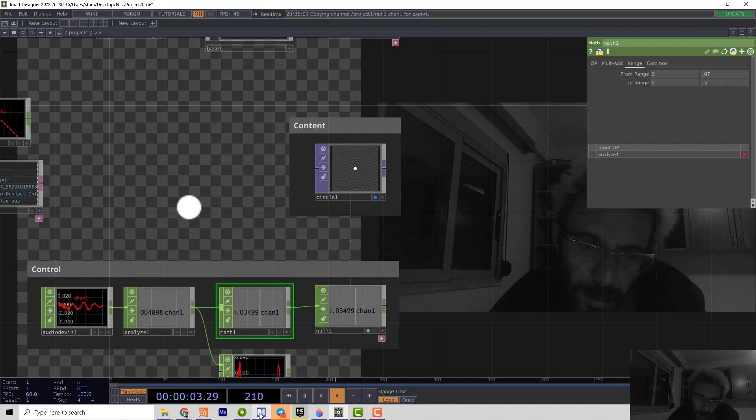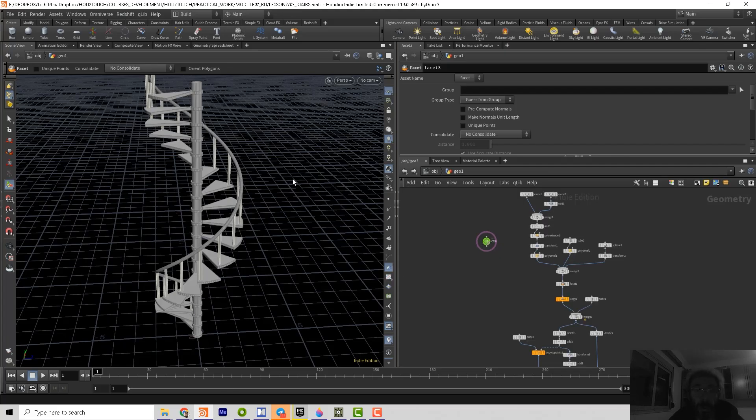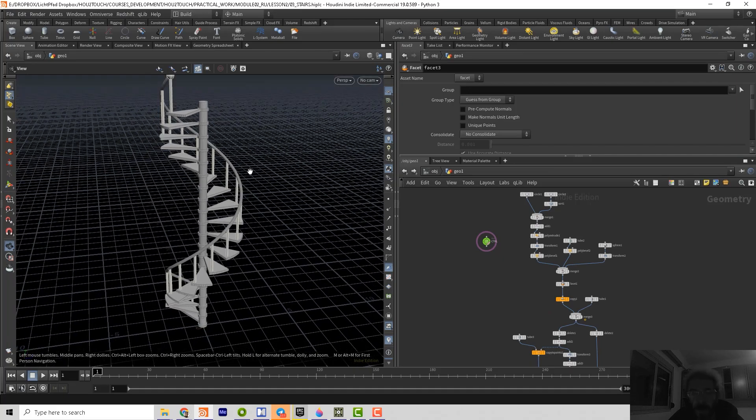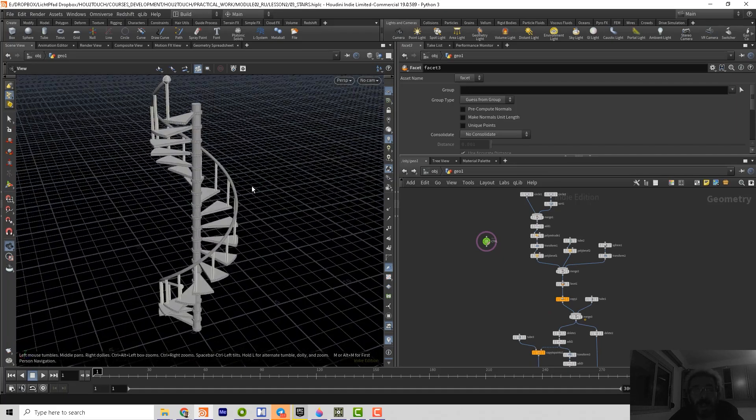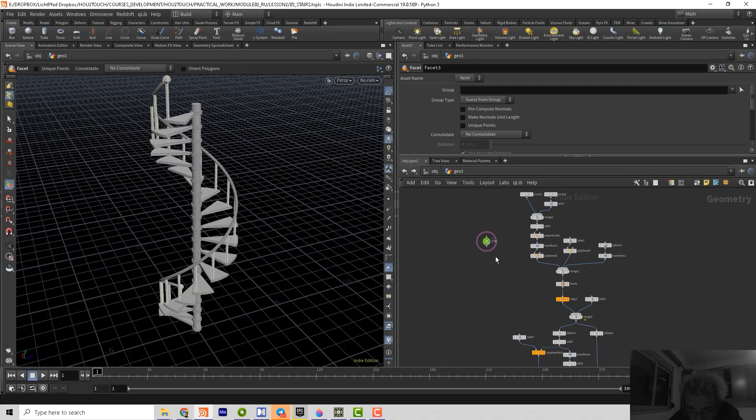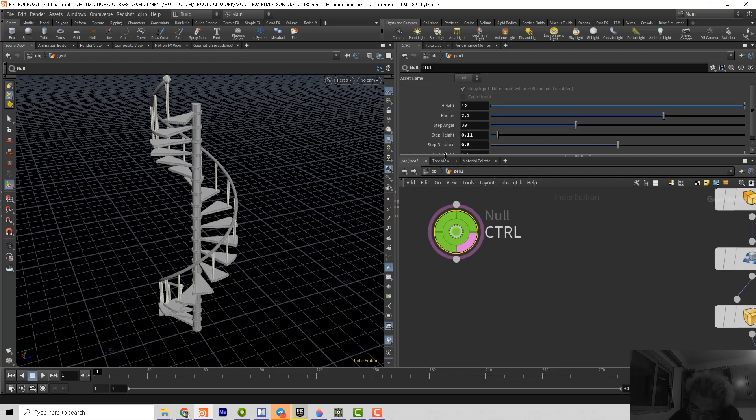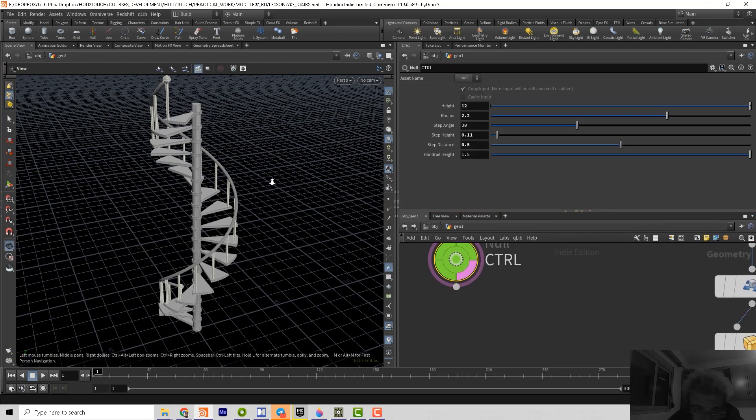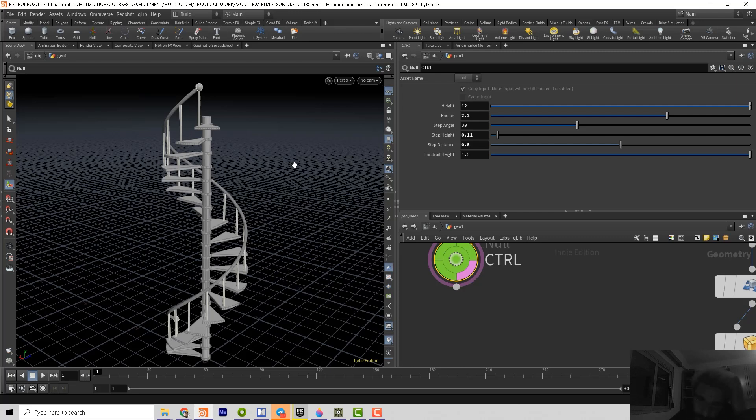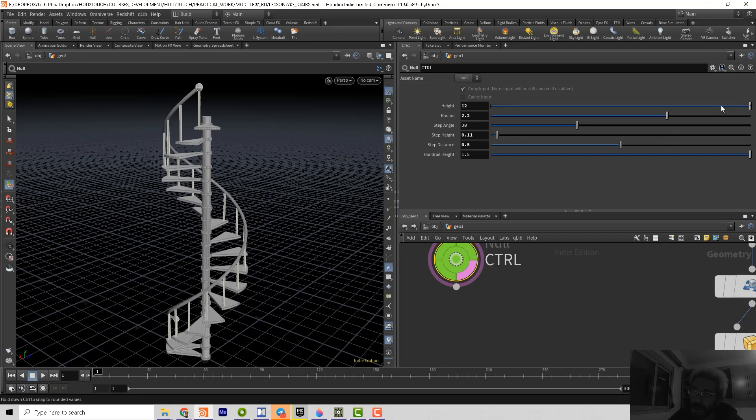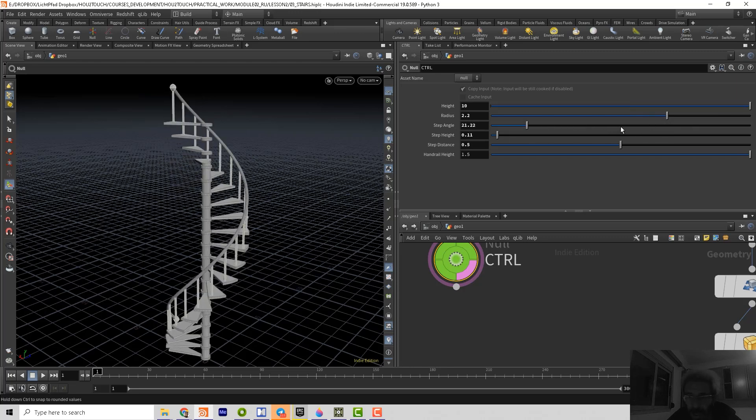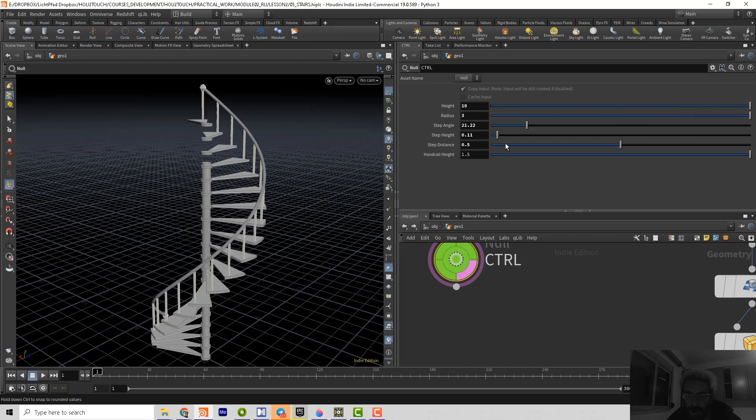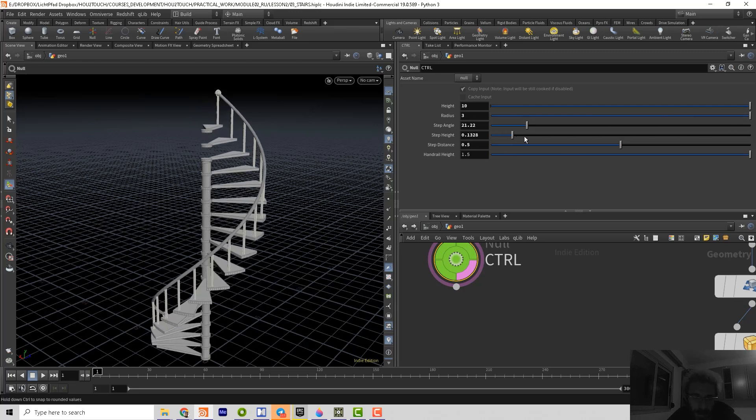And maybe what I want to show, what is actually profits of using procedural 3D applications, which we can build using TouchDesigner and Houdini. That, for example, if we want to create a stairways in comparison to any other 3D application, which is not procedural in Houdini, we create not particular model, but we create an algorithm, which is generating any type of stairways. So then we have parameters, which we can dynamically change.